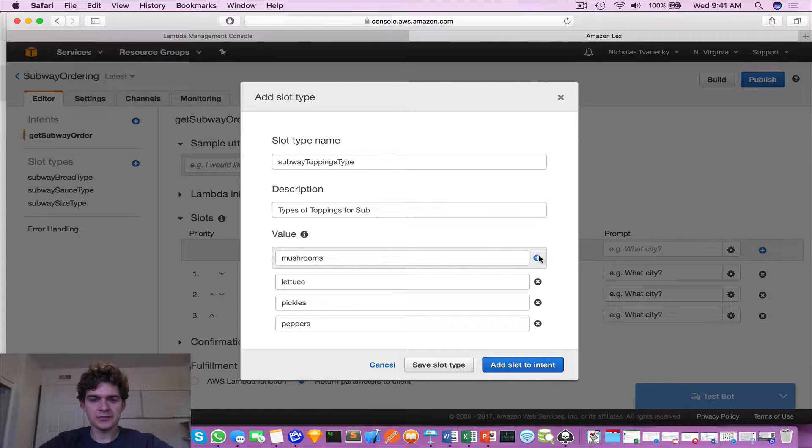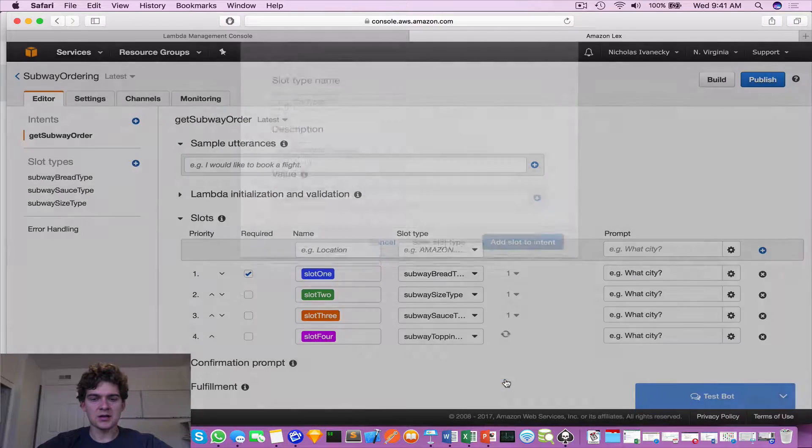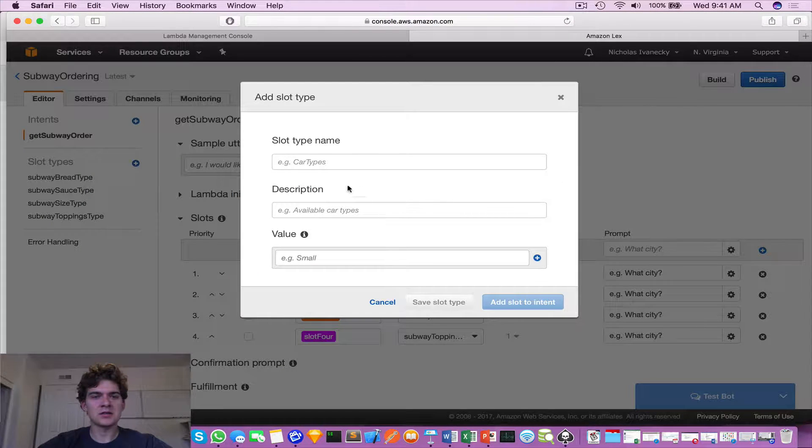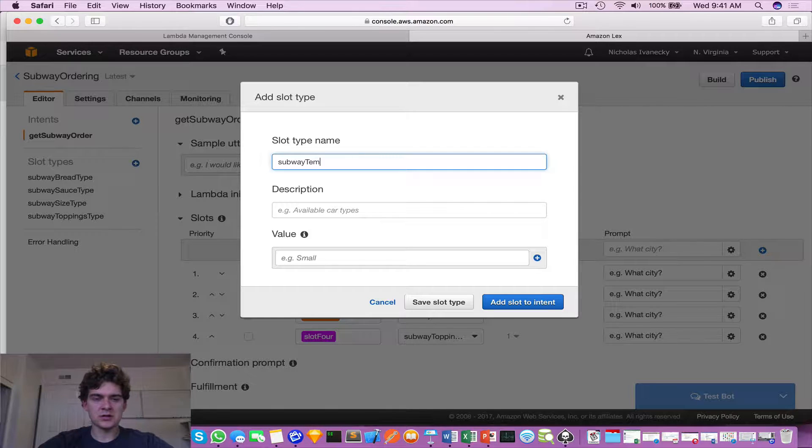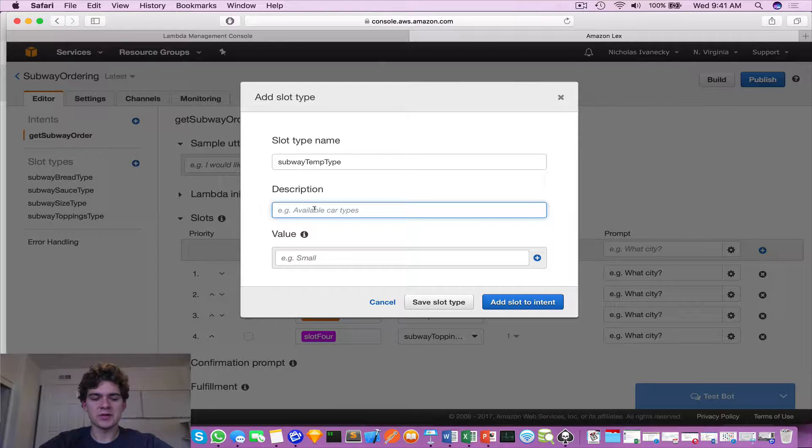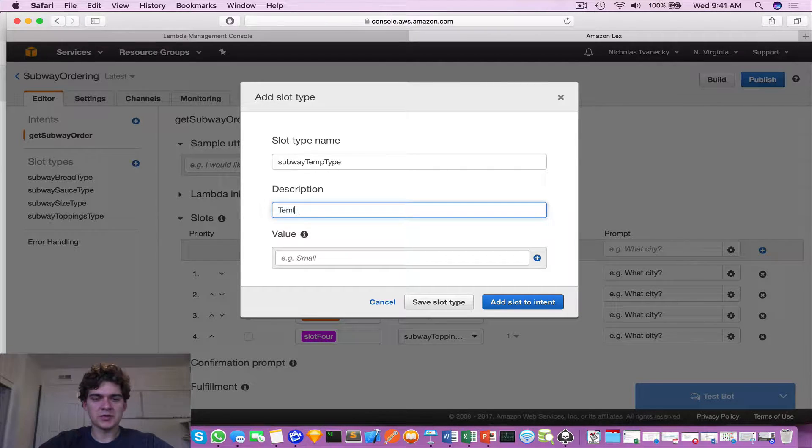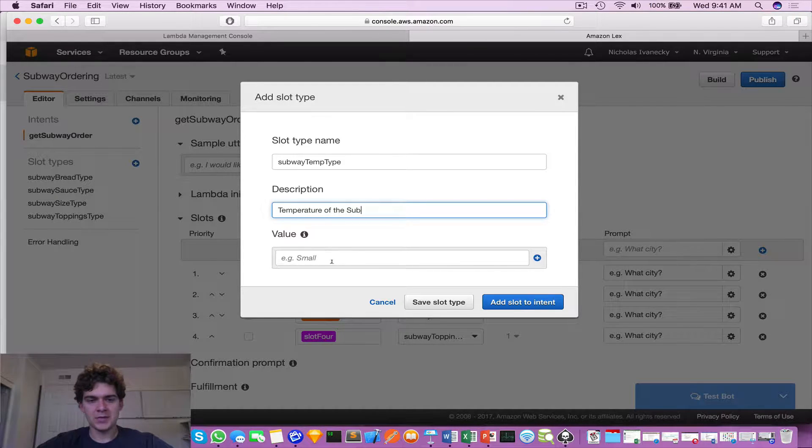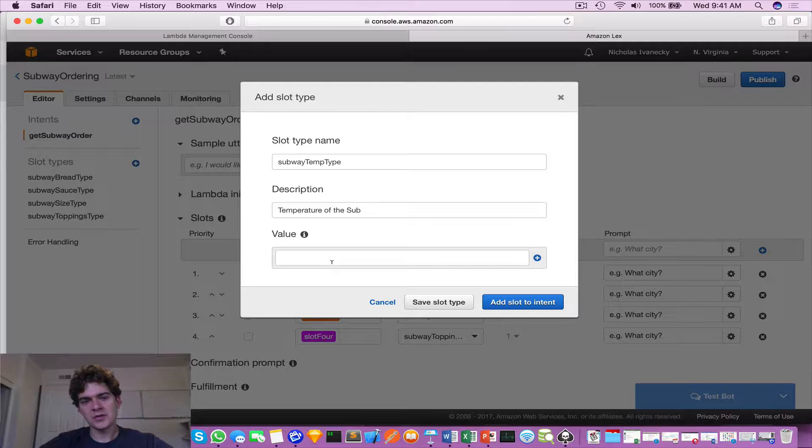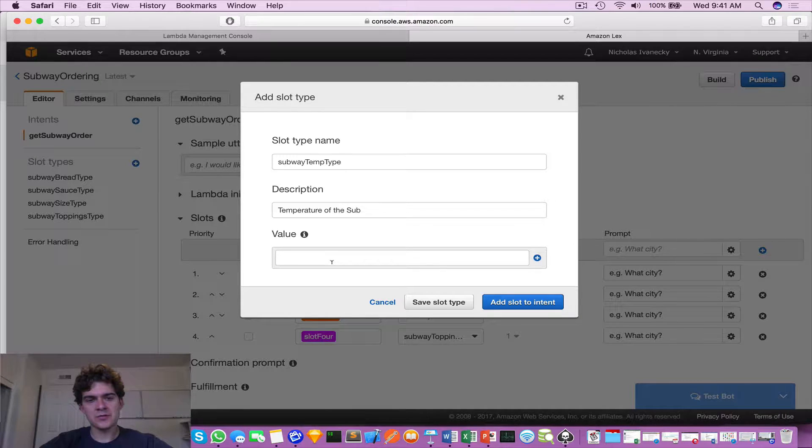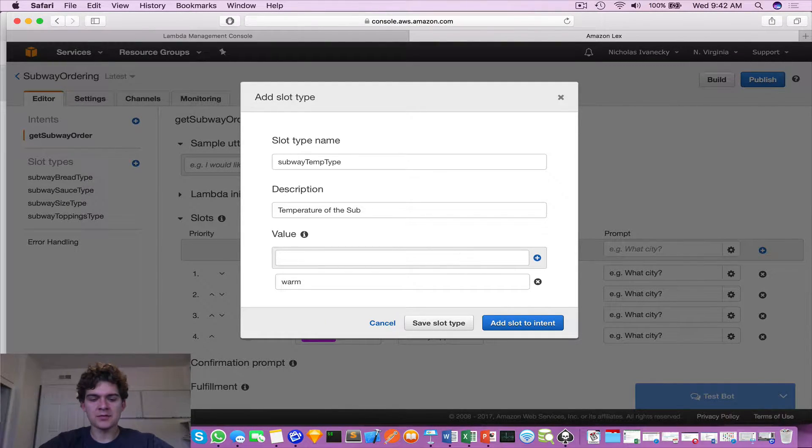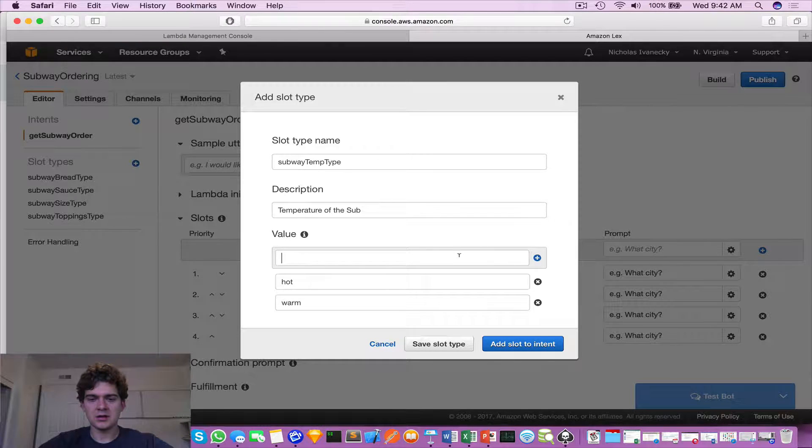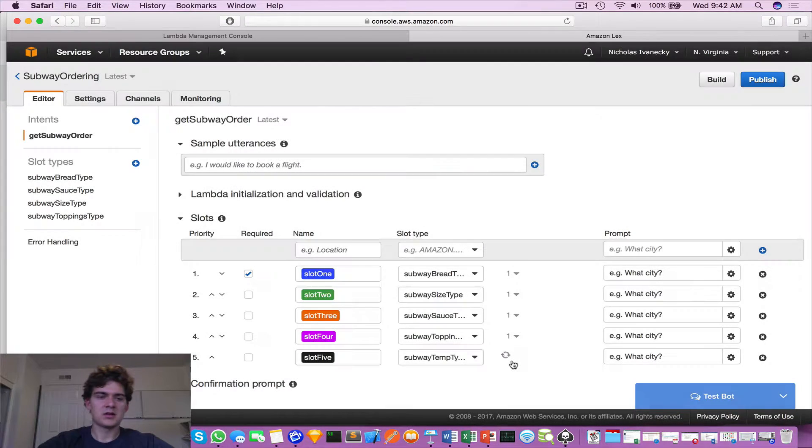Add it to the slot, and the last slot I'd like to focus on is the temperature. So subway temp type, and this will be temperature of the sub. And this one we will do - let's see, temperature of the sub - it can be warm, it can be hot, it can be cold. Perfect.